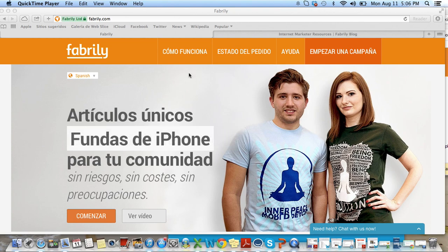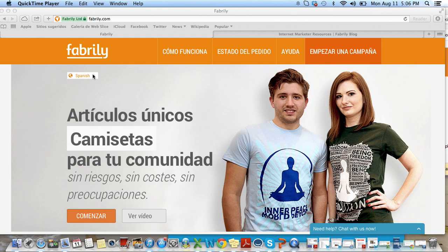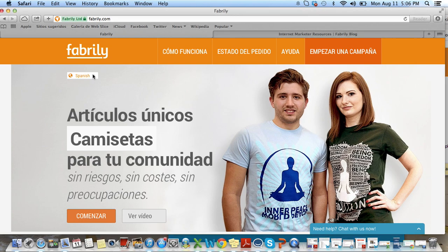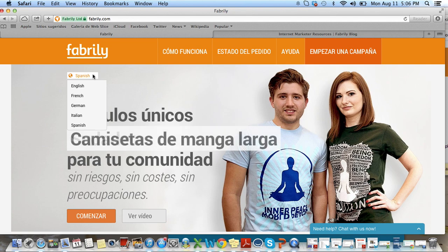You'll notice I'm on the homepage right now, and it's in Spanish. The language of the website appears based on the viewer's location. I'm in Spain, so the page pops up in Spanish.